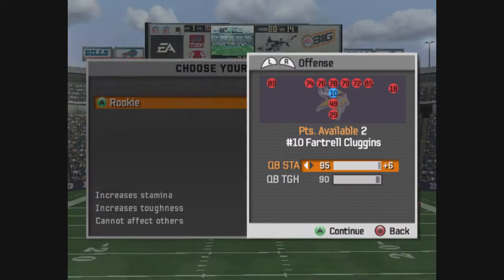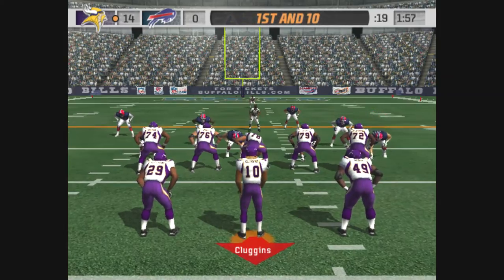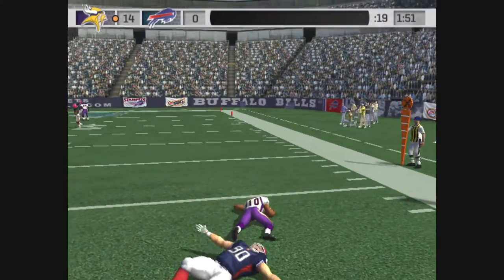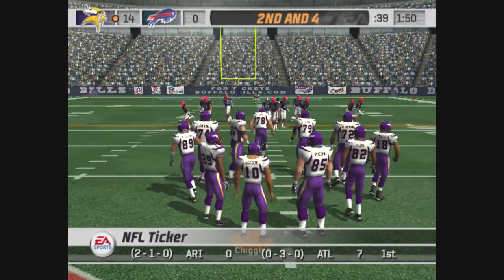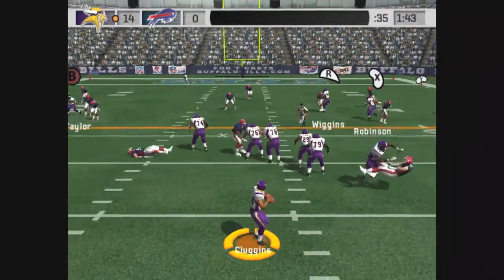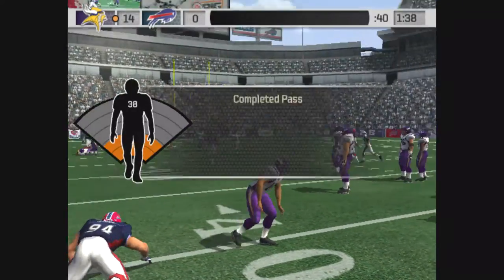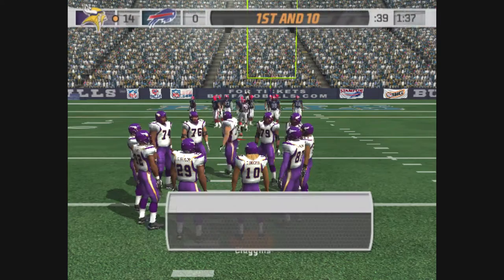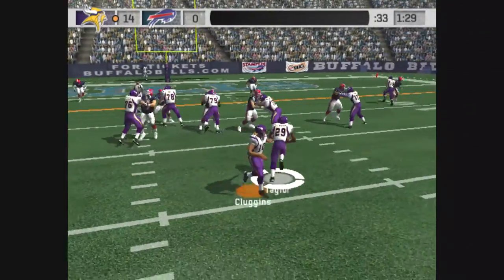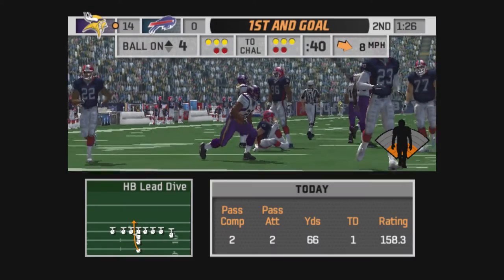Here we go. Set, hit. Get it out. Number 10, the ball carrier, five-yard gain on the play. At the home run. Robinson makes the catch, the play results in a first down. First and 10, ball on the 15-yard line. Taylor with the carry, gain of 10 on the play.